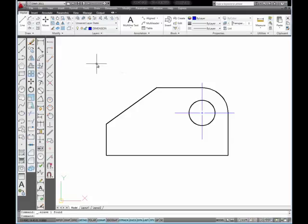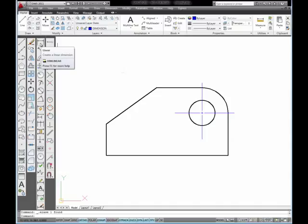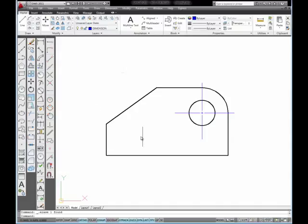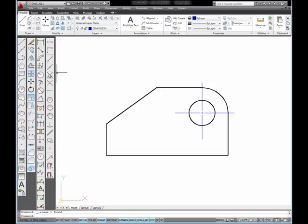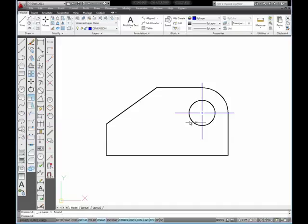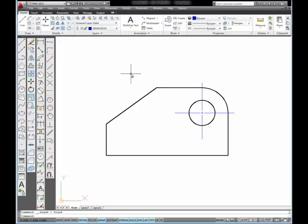In this tutorial, I'm going to show you how to use the Linear tool and the Baseline tool to put linear dimensions on this object, and I'm also going to show you how to use the Radius tool and the Diameter tool to dimension the radius of this arc and the diameter of this circle. So let's start by placing the Baseline dimensions.